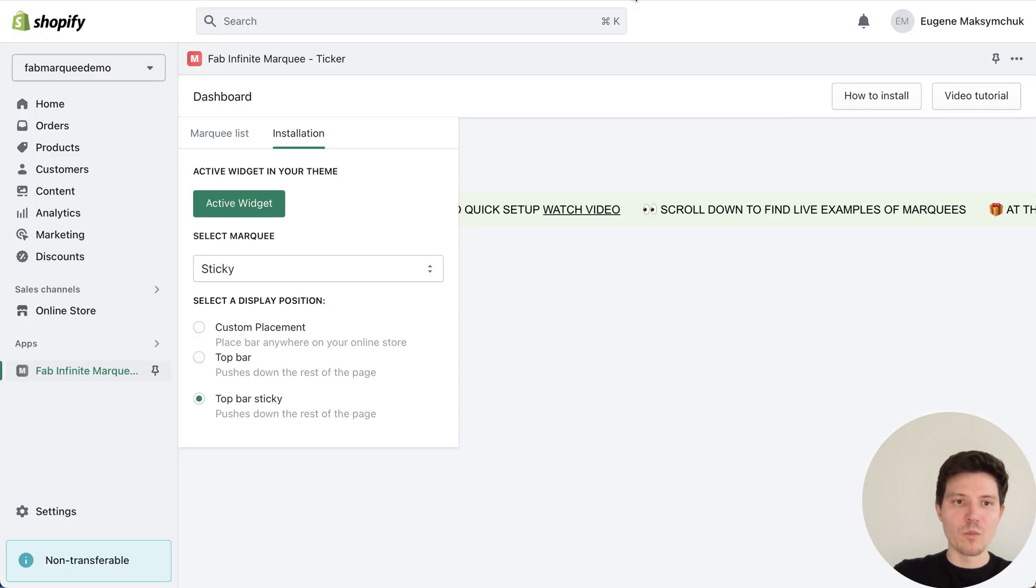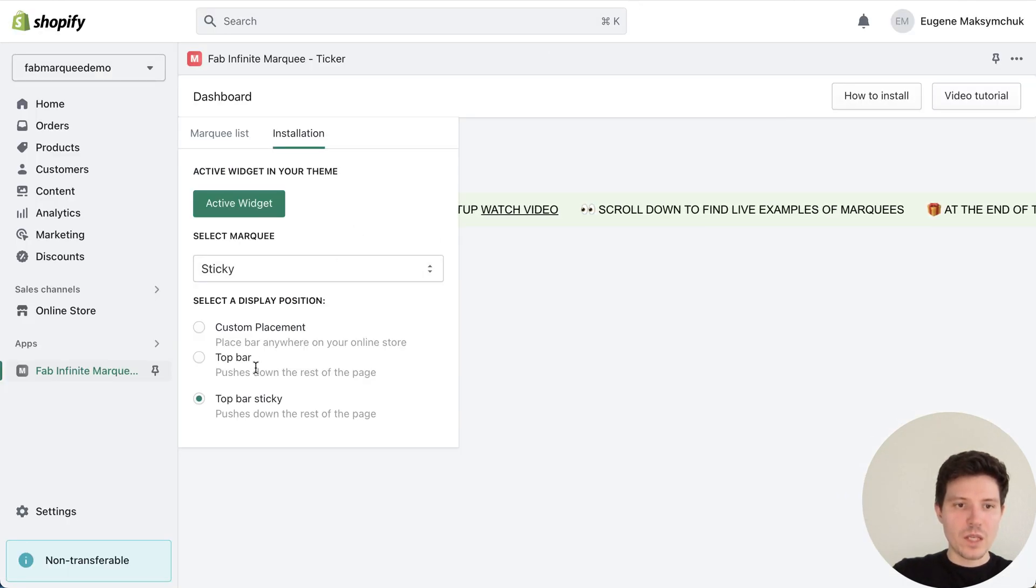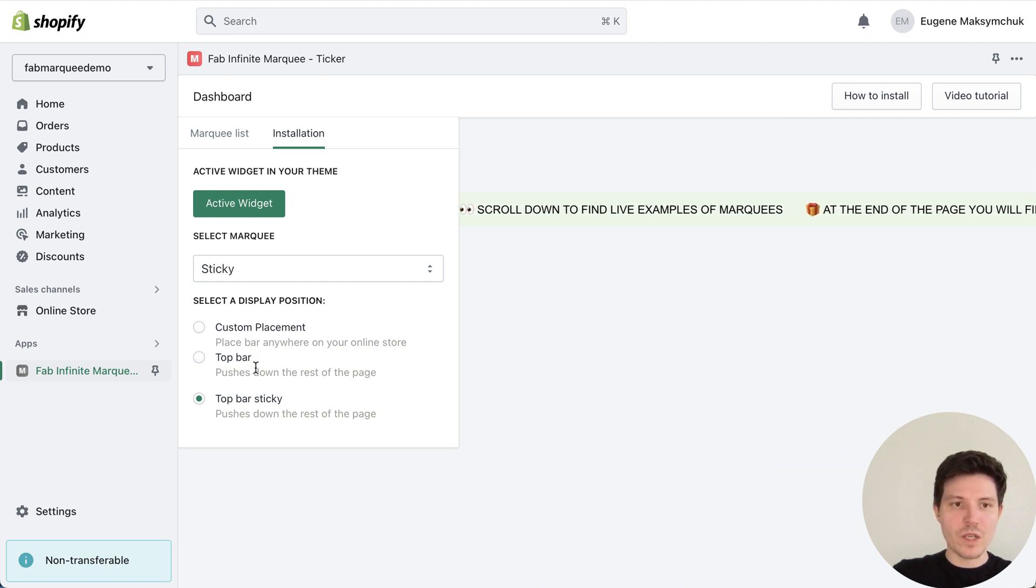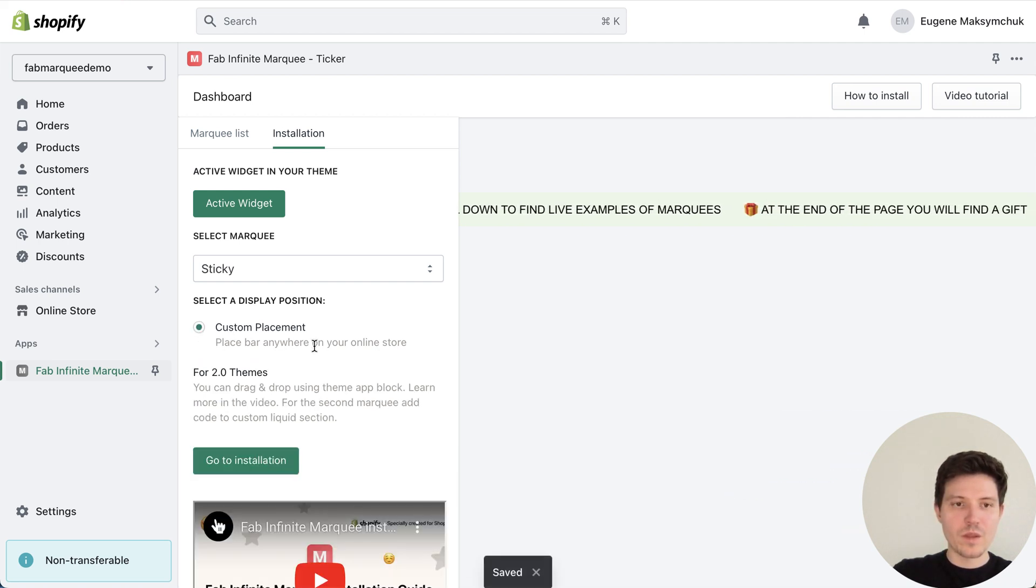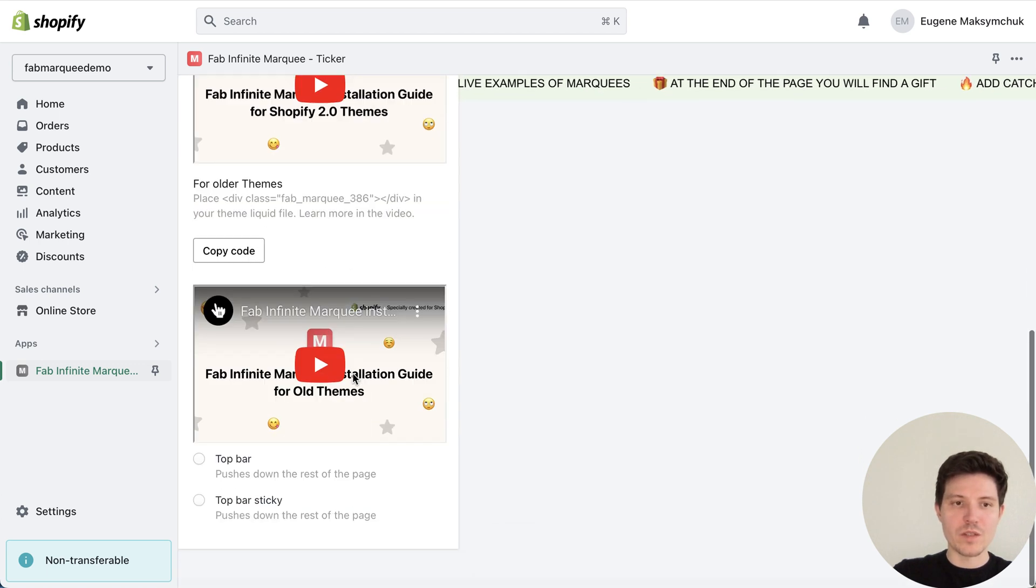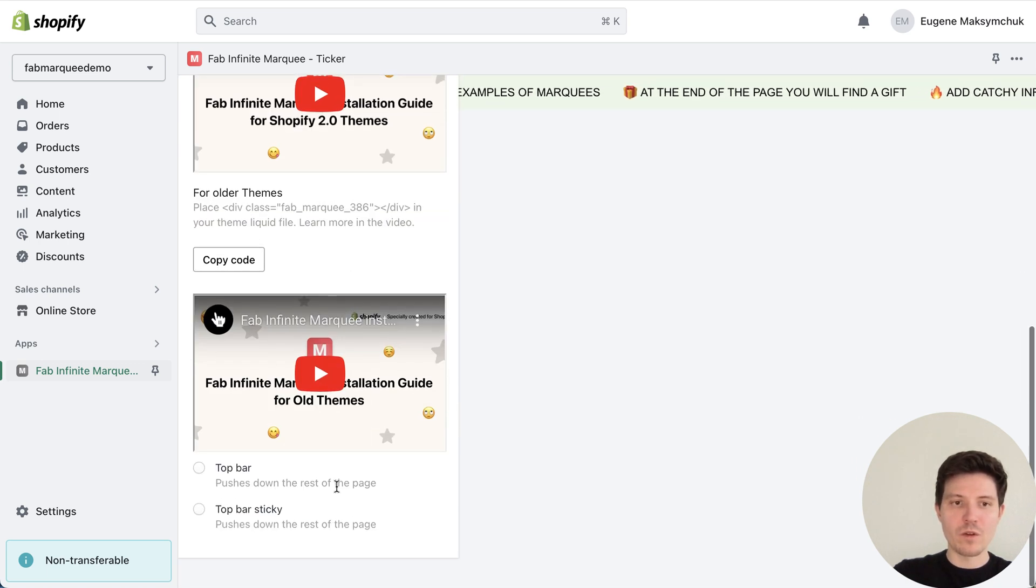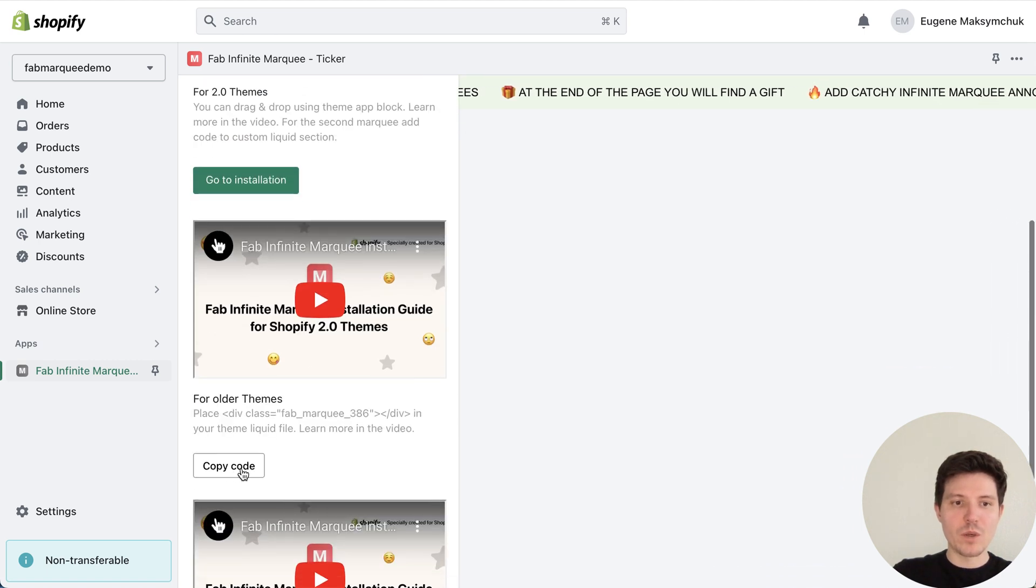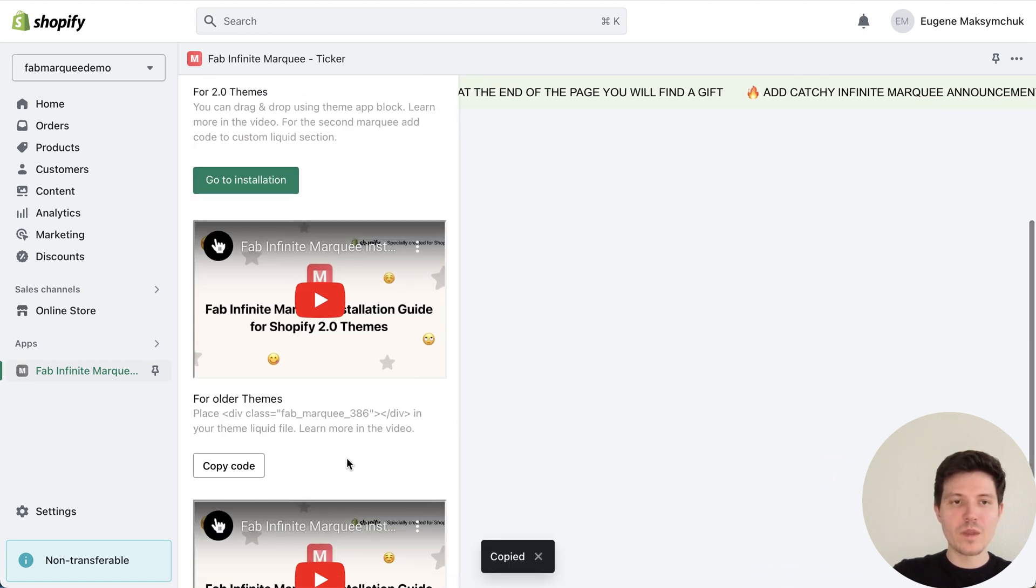As you can see, my widget is turned on and you will need to press save button. I did it before. So let's go back. And we have different possibilities for installation. We can choose custom placement and place it wherever we want on the page. In this case, we need to copy code, press this button.